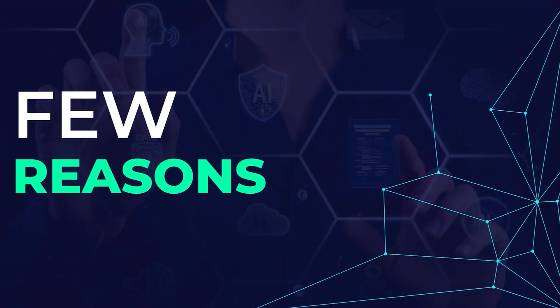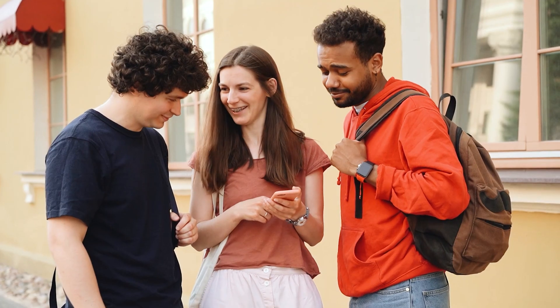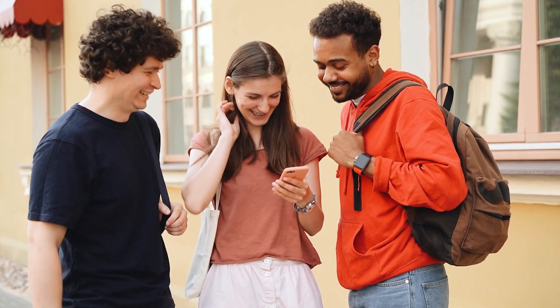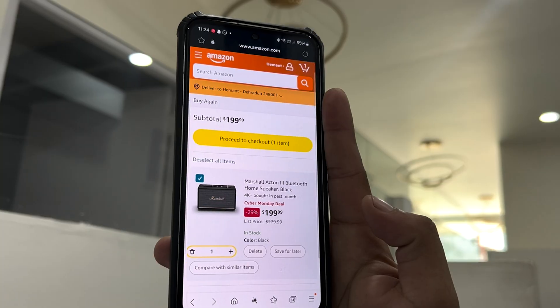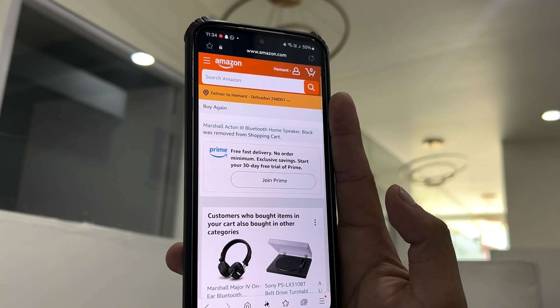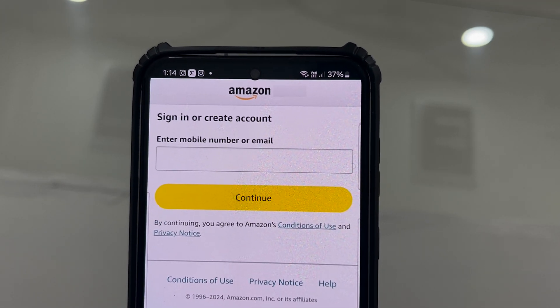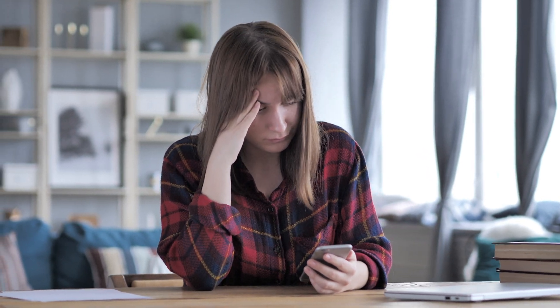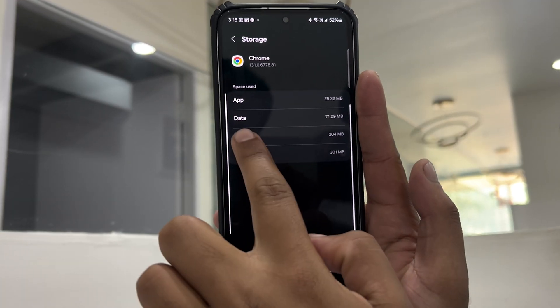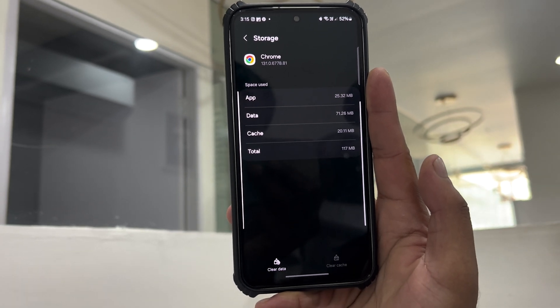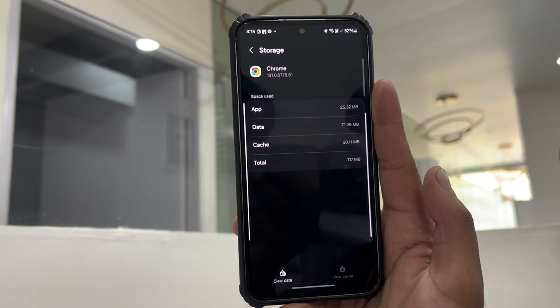There are a few reasons this happens. The most obvious one is you or someone you share your account with might have accidentally deleted them. Other times, it could be as simple as not being logged into your Amazon account, or maybe you are logged into the wrong account. And if you have cleared your browser's cache, that could wipe out all your saved cart items too.